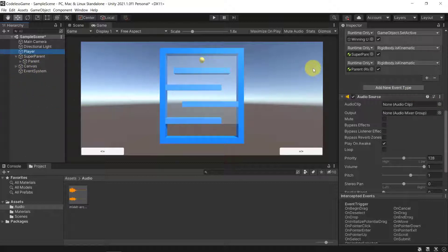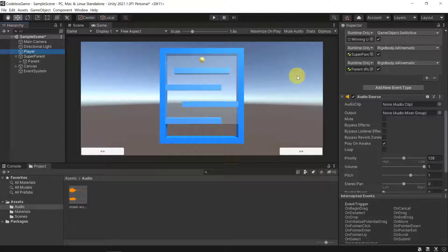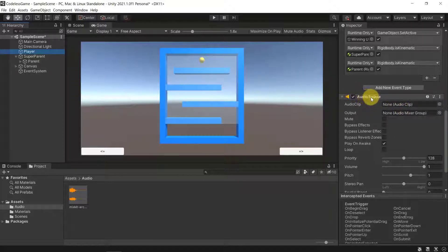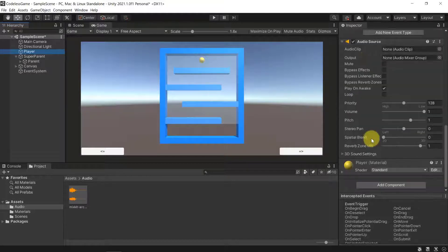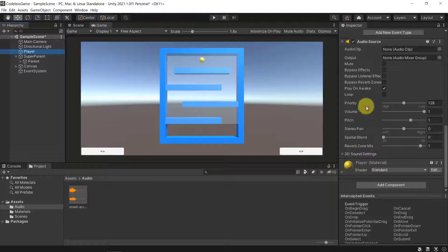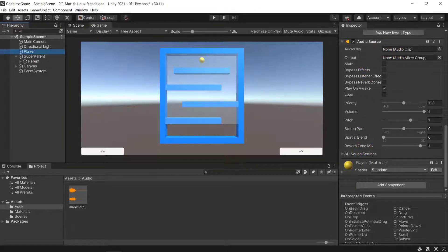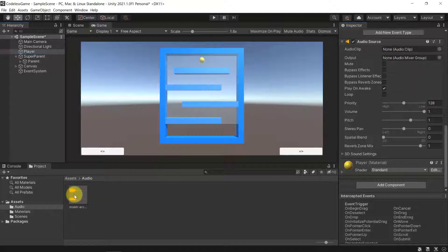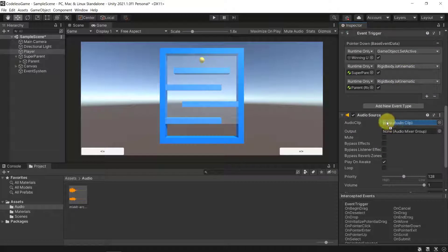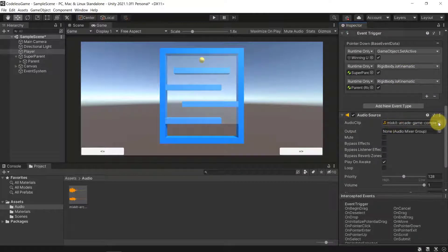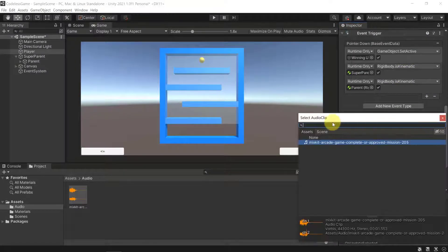You can even just create empty game objects that don't have anything except for a location, and you can add an audio source to them and they could then create the sound for you. Now you see that an audio source needs a couple of properties that need to be set, for example the audio clip, which is actually the one that is important.